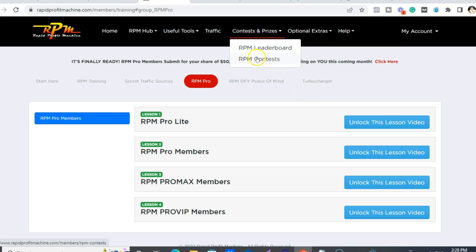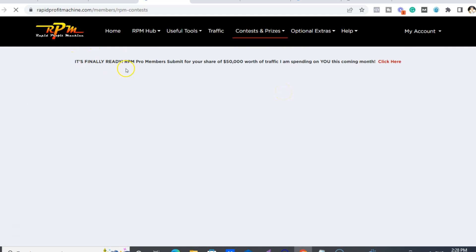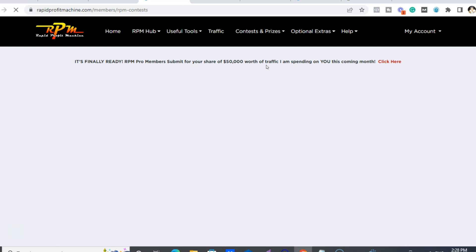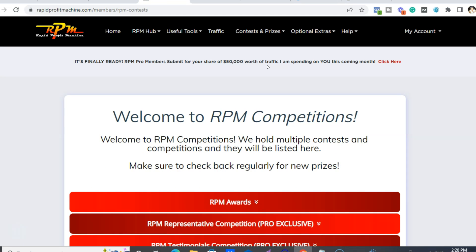There are also contests and prizes every month. The reason James is giving this massive amount of traffic away in October is because people who've been with him for a while — especially RPM Pro members — had to wait because of a problem with the developer hooking up the RPM to Builderall. It just took six months when it should have been six weeks. We've been waiting since April and it's now end of September. It's finally hooked up, so he's giving out $50,000 worth of traffic out of his own pocket. These are for RPM Pro members only.